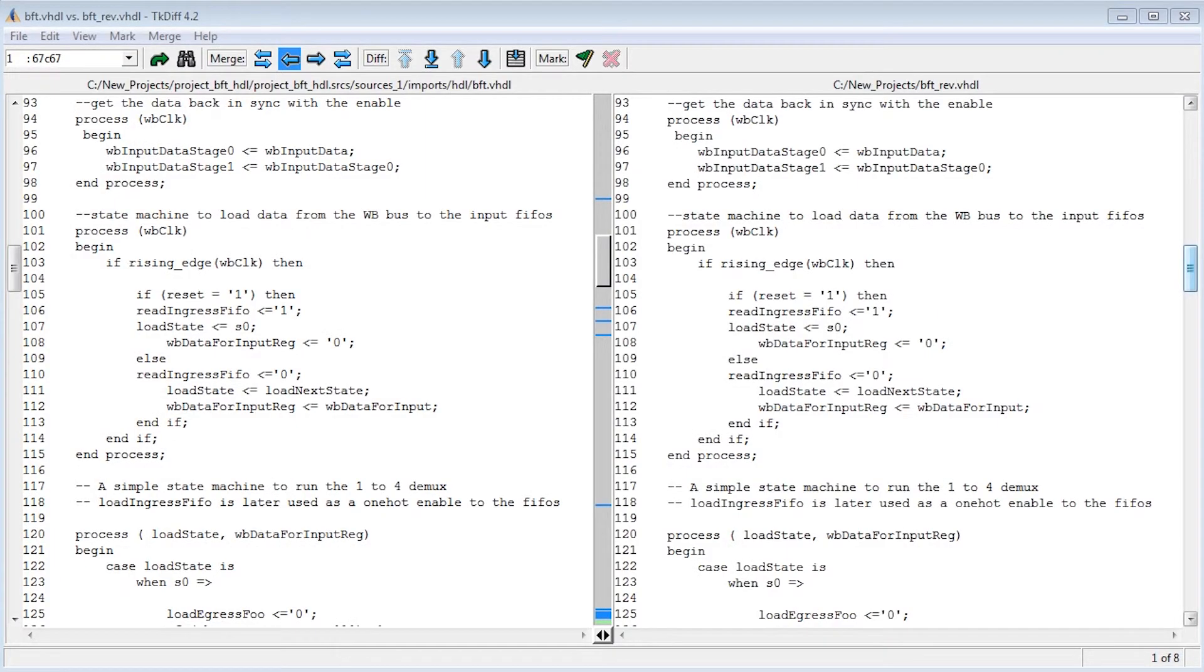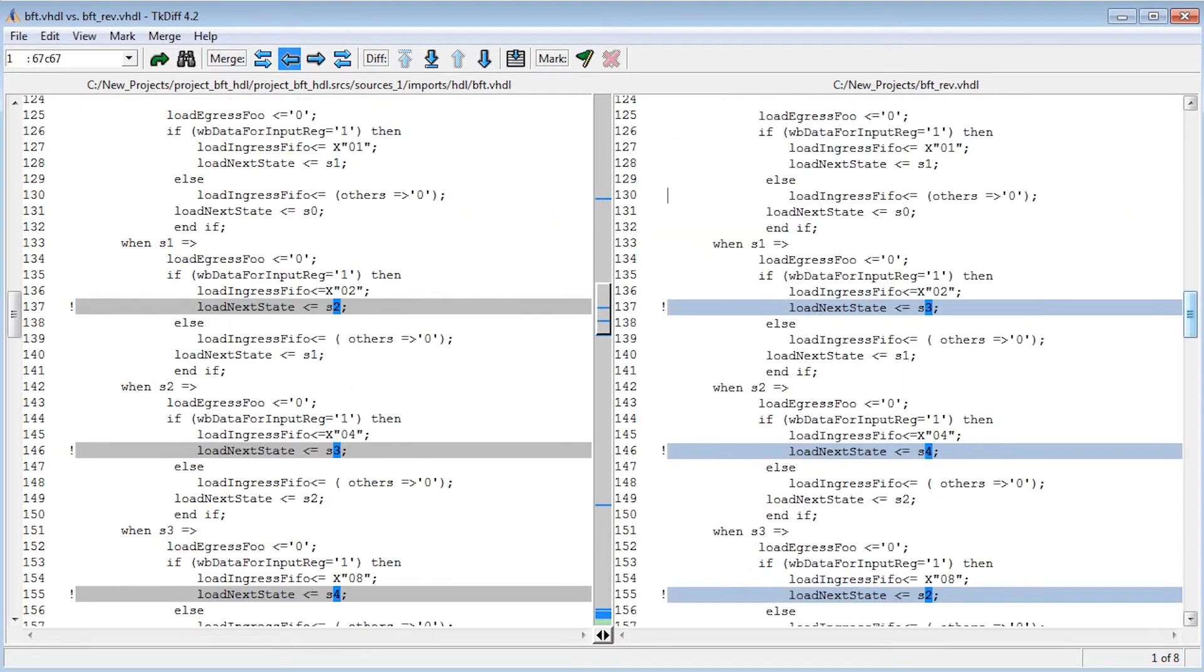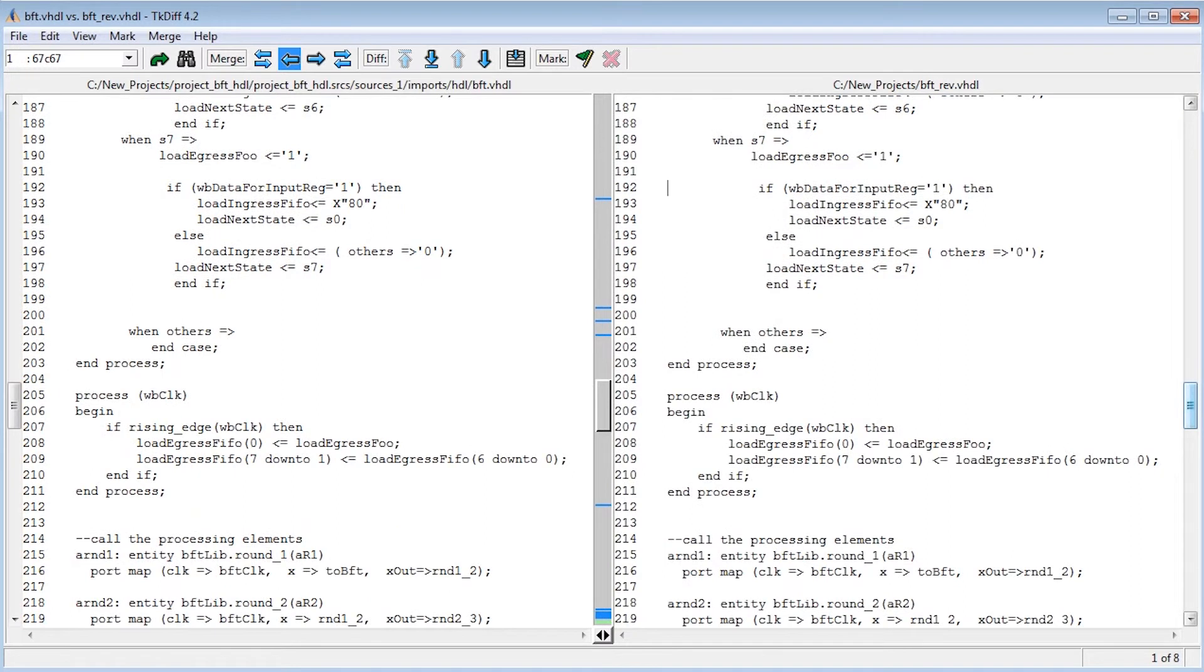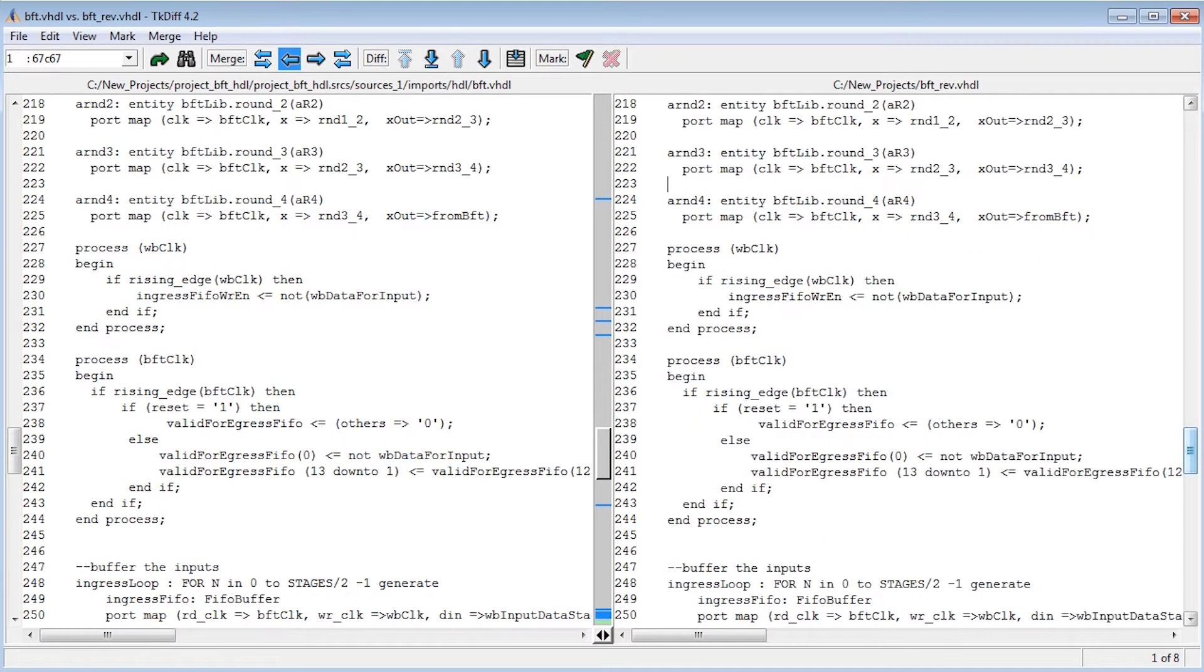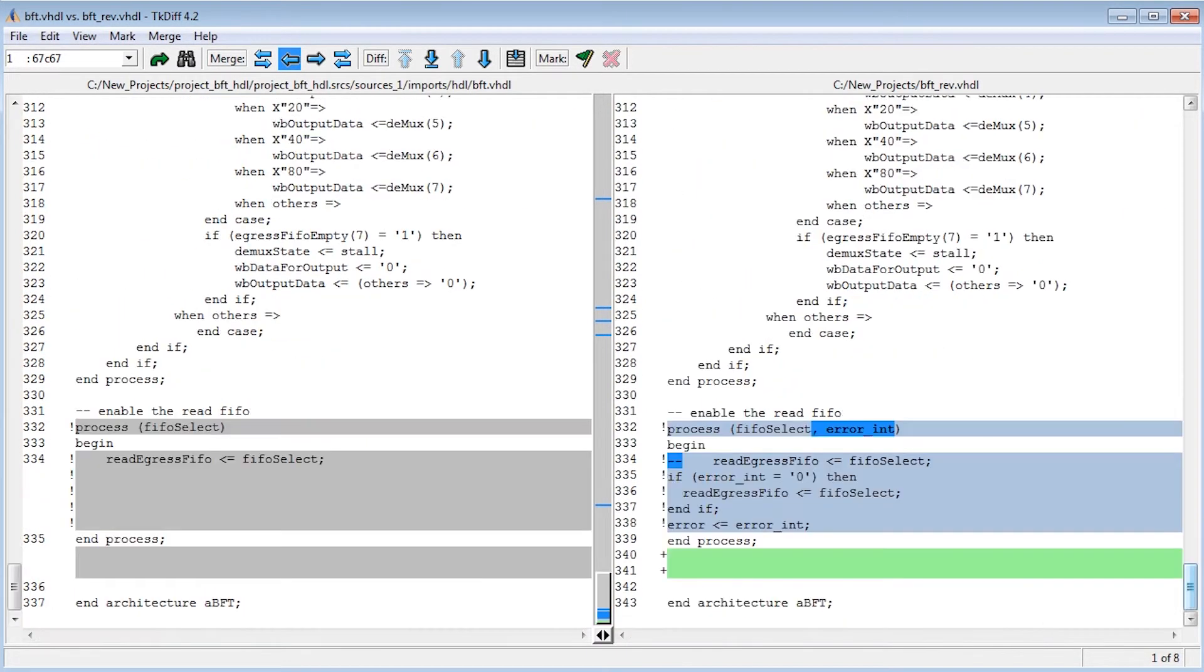Next, we'll incorporate some typical design changes, highlighted using TKDIF with original on the left and revised on the right. These are some typical late state changes, modifying state machines and adding some control logic.